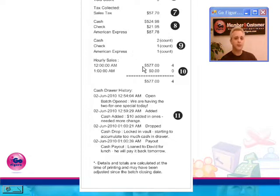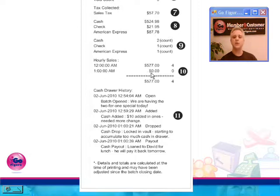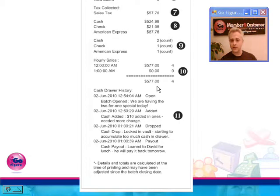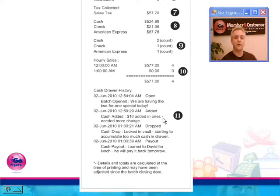Number 10 is a real nice little feature that is going to give you some enhanced visibility into your daily income and sales. It's going to break down your sales hourly, and it will show you the amount in each hour of the day for the time that that batch was open. And finally, number 11 are detailed notes of everything that happened while that batch was open, date and time stamped, along with the notes that you entered.